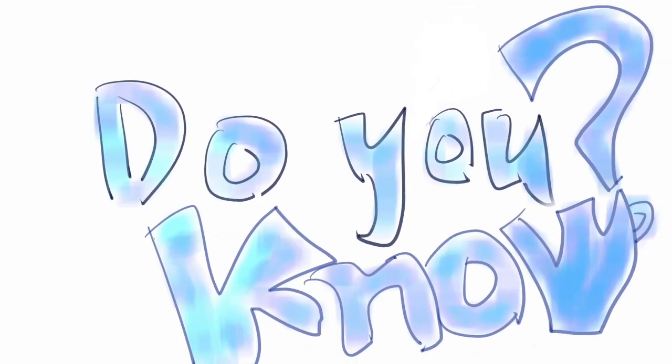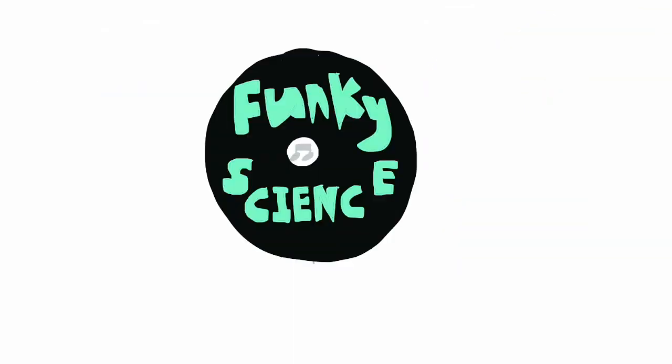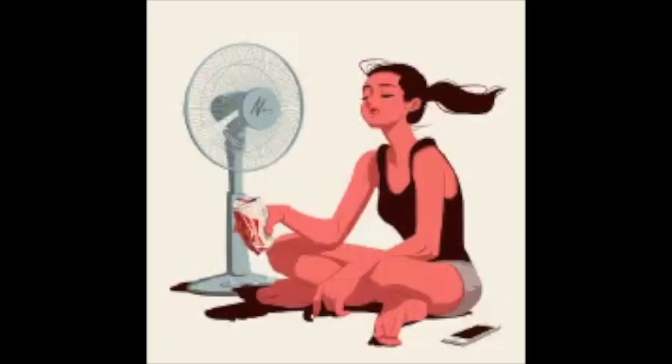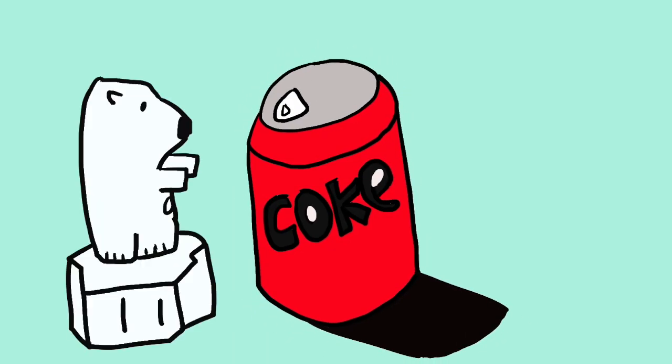Do you know? DYK, Funky Science. It was a hot day, I decided to grab a coke.